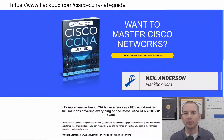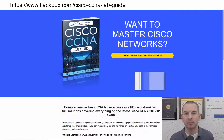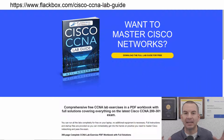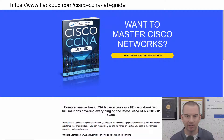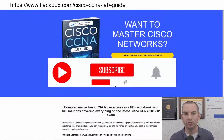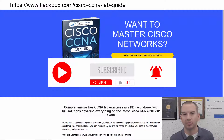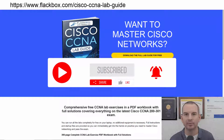Just a quick reminder before we get into the lesson to download the hands-on lab exercises that accompany this complete CCNA course. I'll include the link in the description. Also remember to subscribe and hit the notifications bell so you don't miss any of the lessons in the course. Okay, let's get into it.